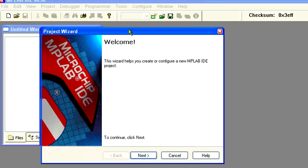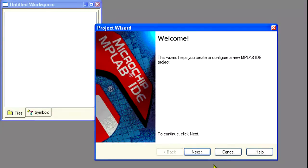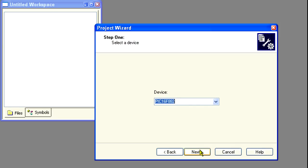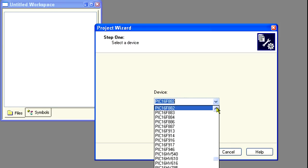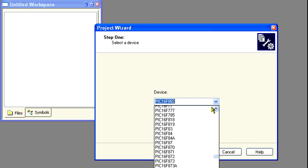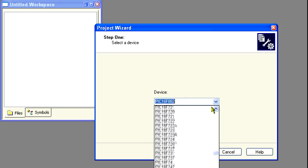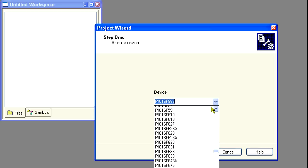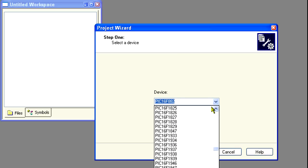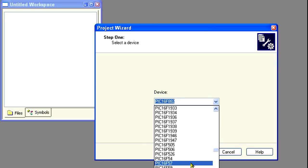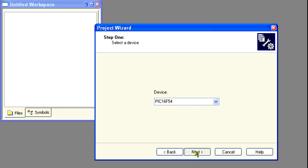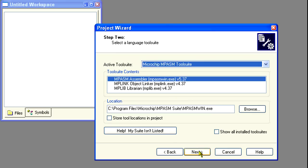First up, let's create the project. Now find the PIC16F54 in the drop-down list and select it as the MCU we'll be using. Click Next. Now select the assembly language compiler.